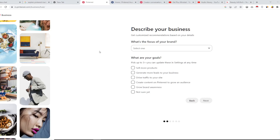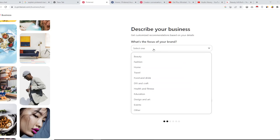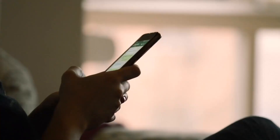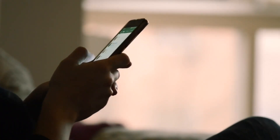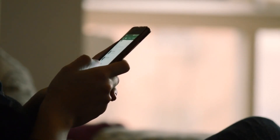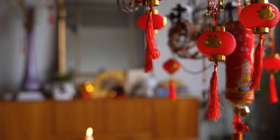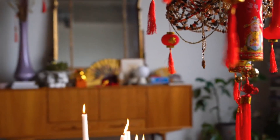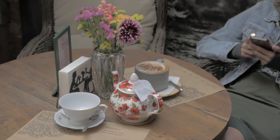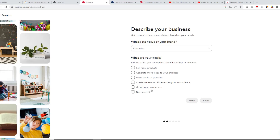When you upgrade to a business account, there is a step-by-step form where you need to select the focus of your brand — such as education — and your goals, like selling more products, generating more leads, driving traffic to your website, creating content on Pinterest to grow your audience, or growing brand awareness. You can select up to three of these options.